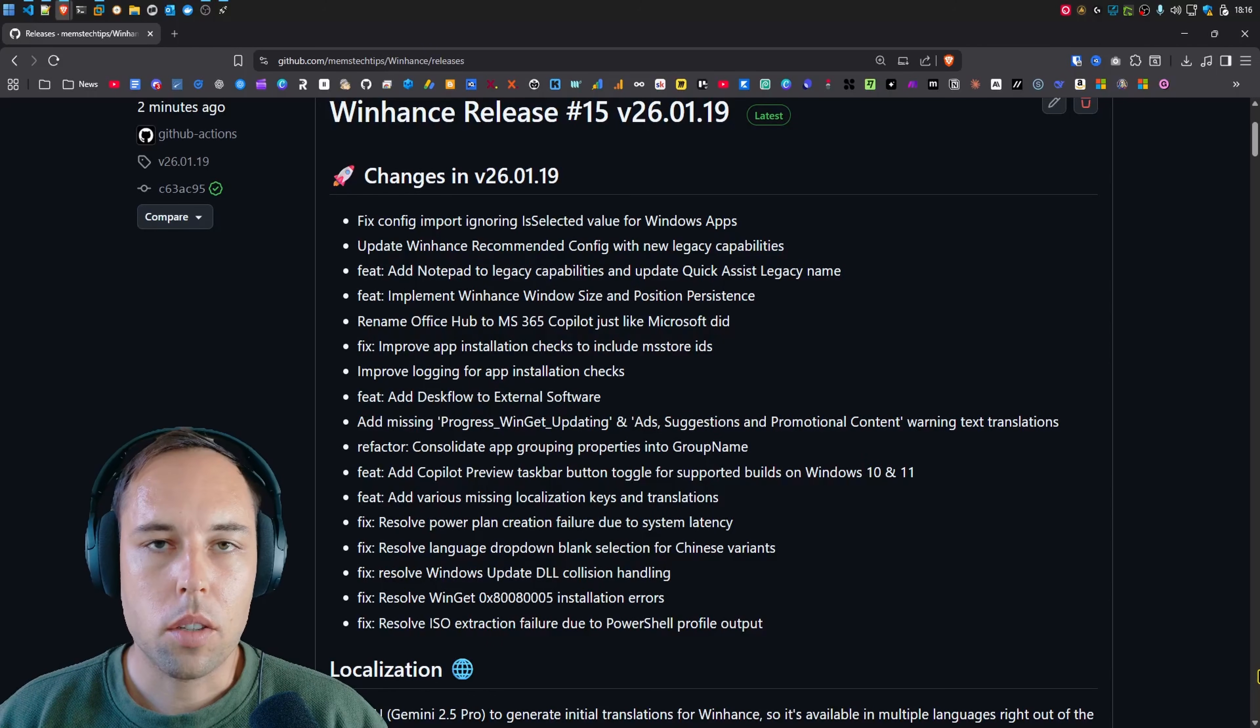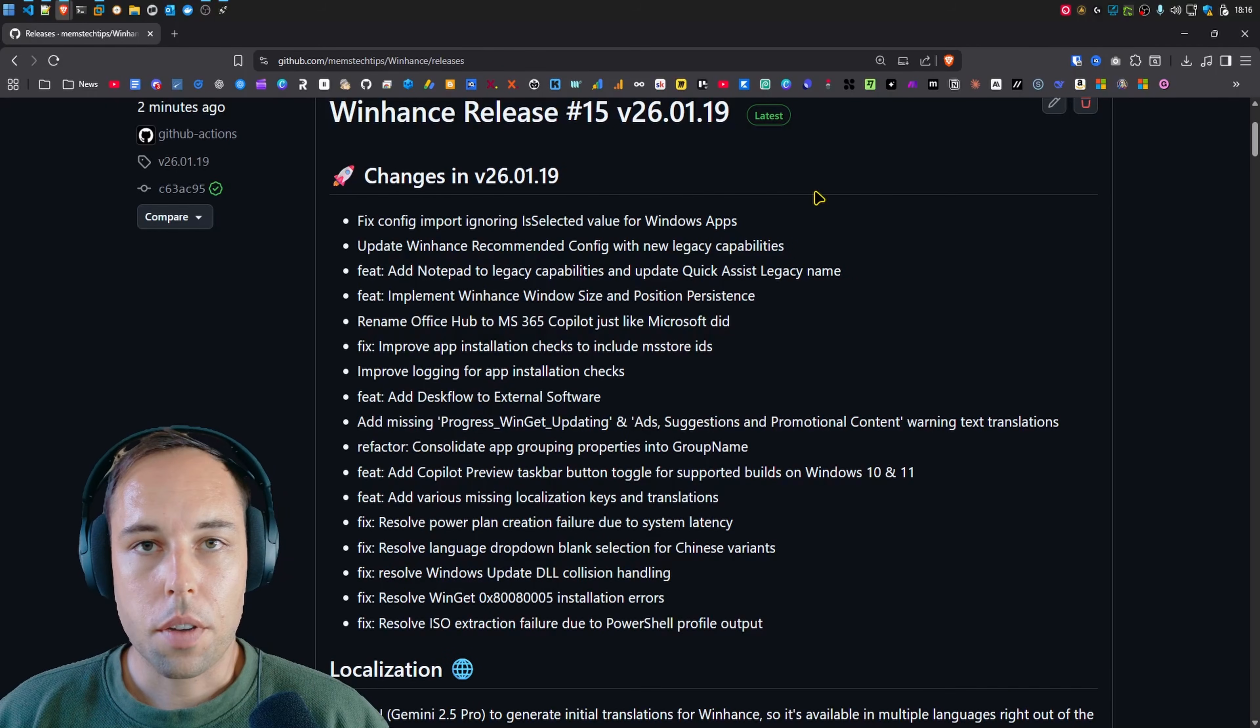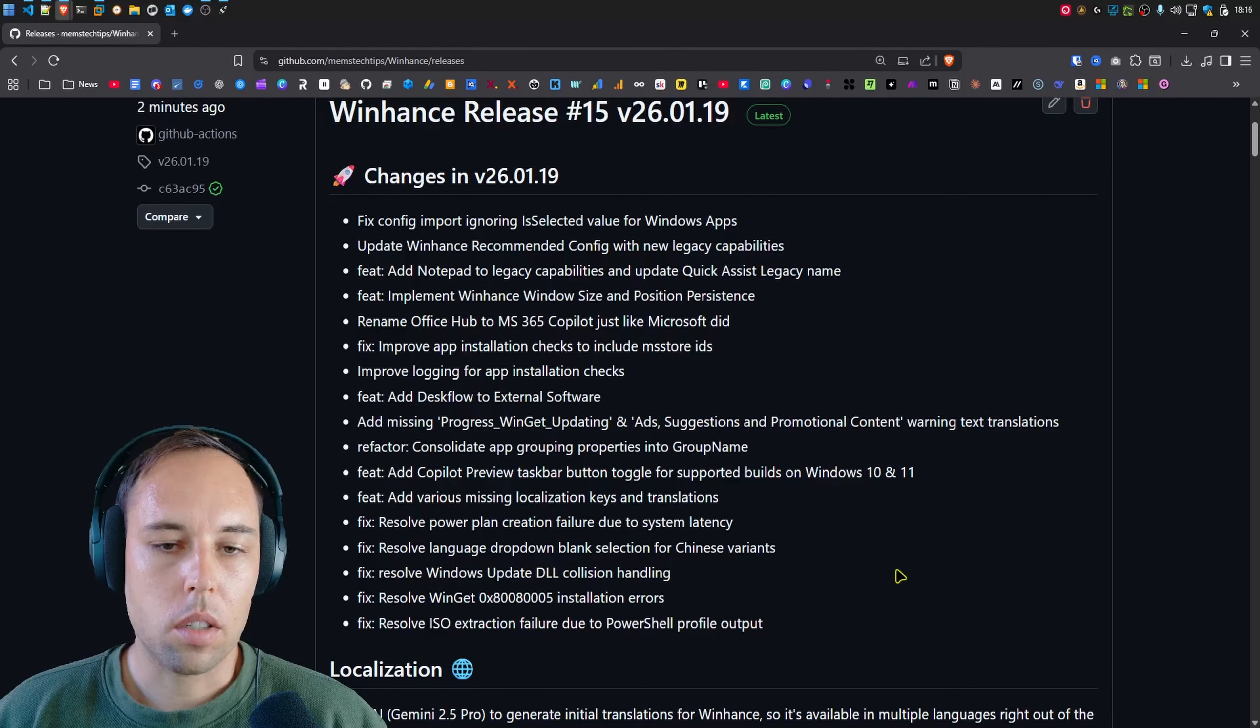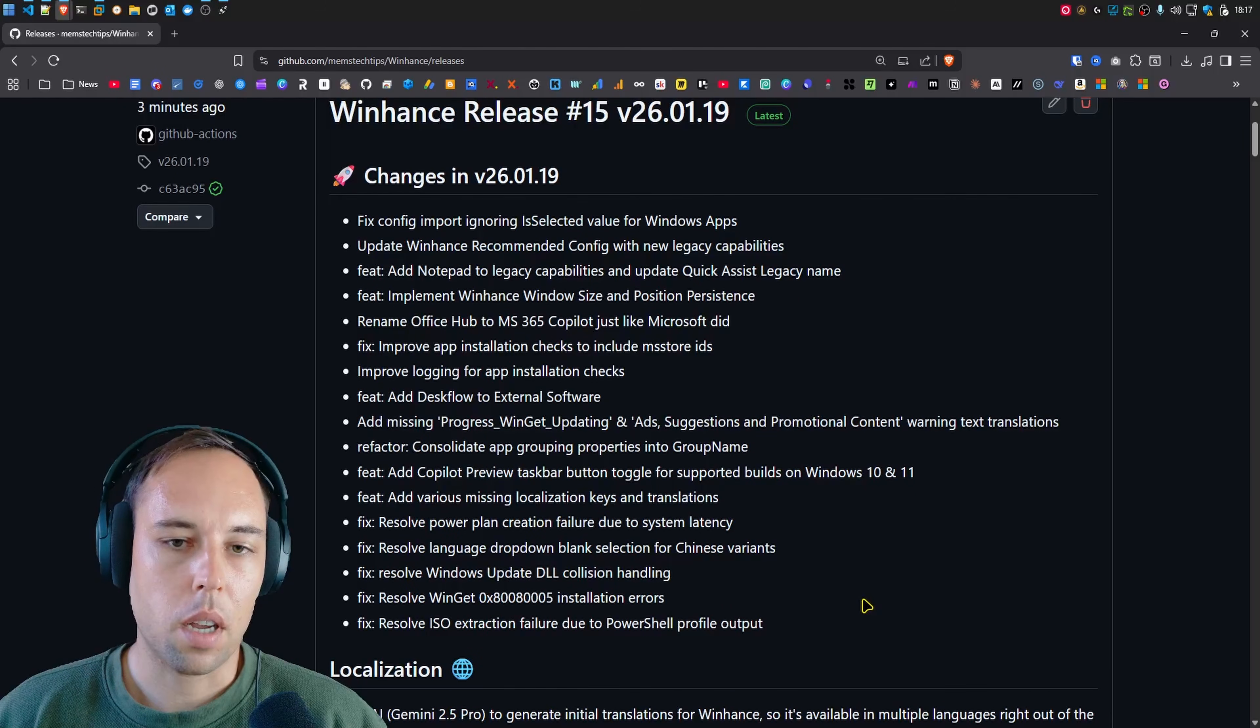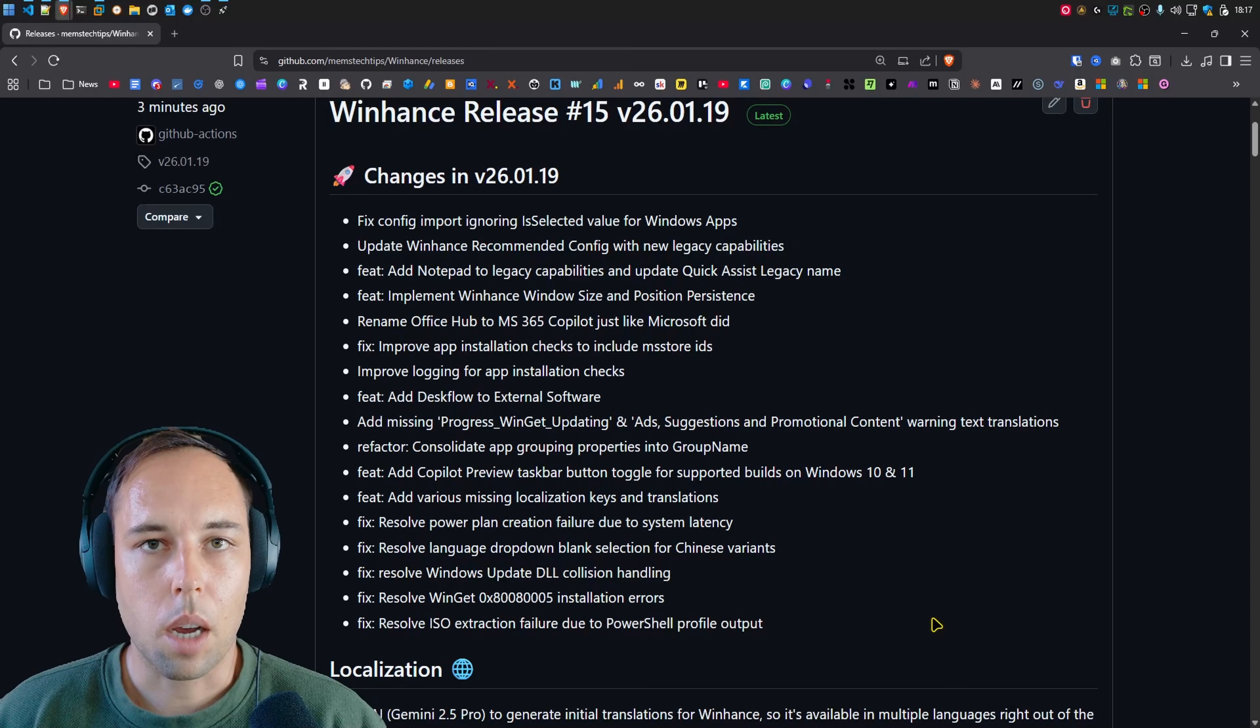So I'm back with another update to WinHance. This is WinHance Release 15, version 2601.19. In this video, really quickly, I'm just going to take you through some of the changes that I've made. You can see all of the changes that I implemented on the screen here. You can also go to the WinHance Releases page and read every single one for yourself. But I just want to mention some of the most important or most notable changes that I've made in this update.